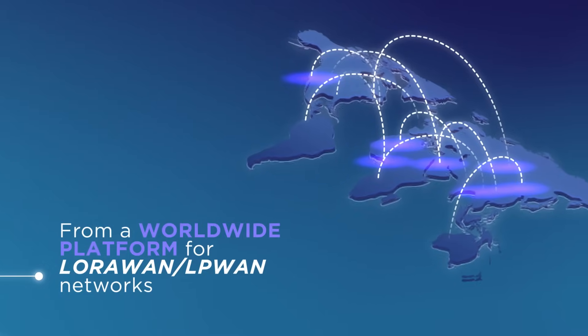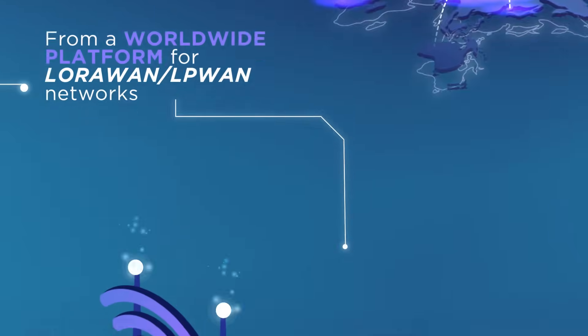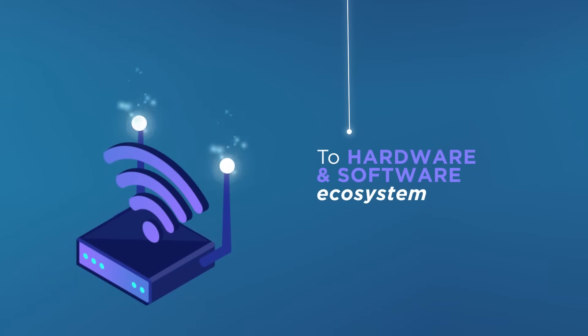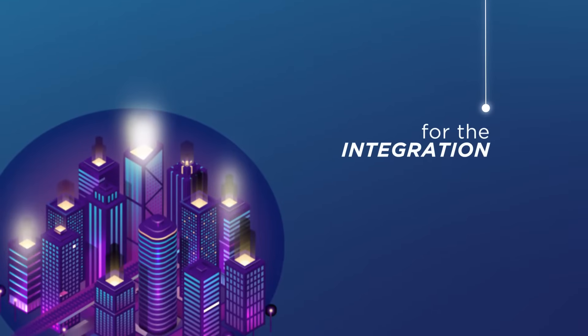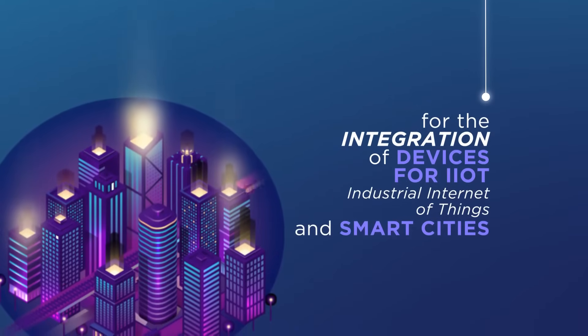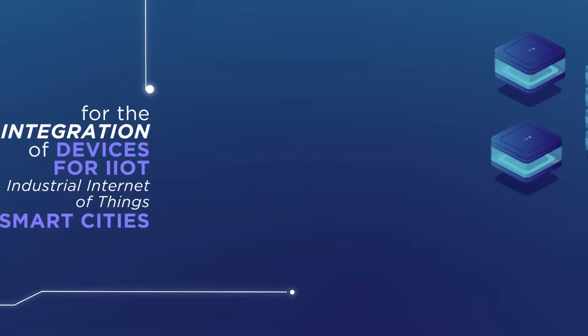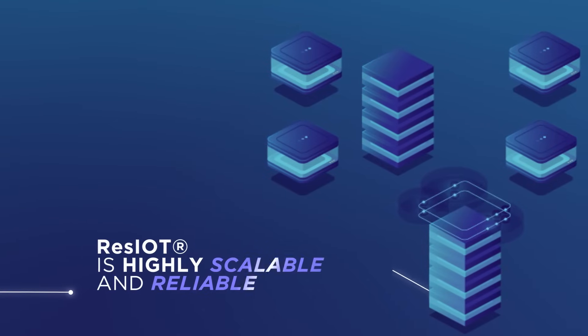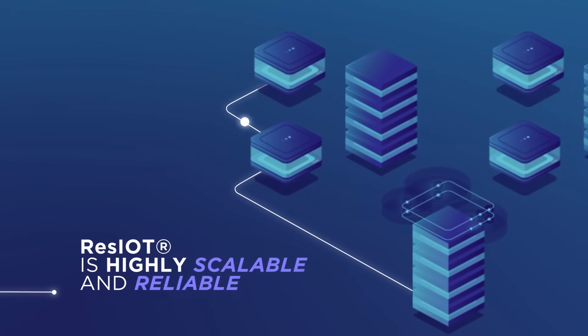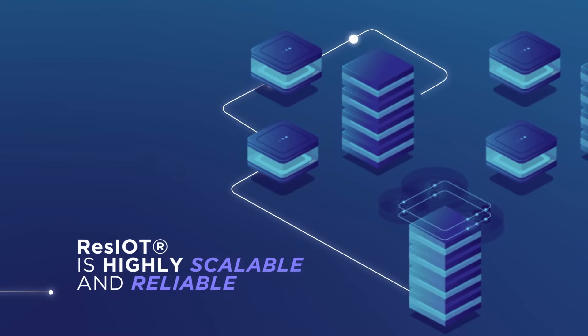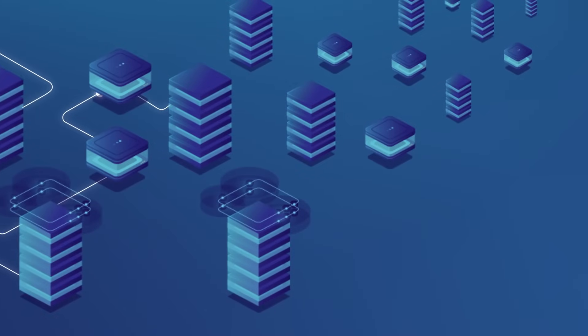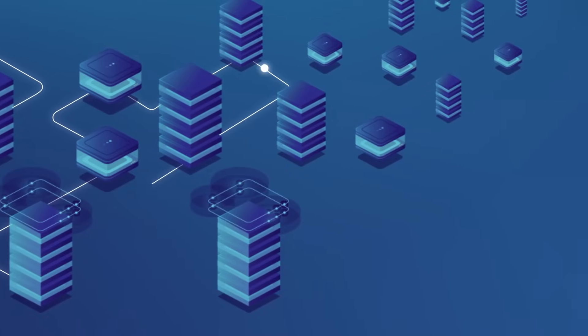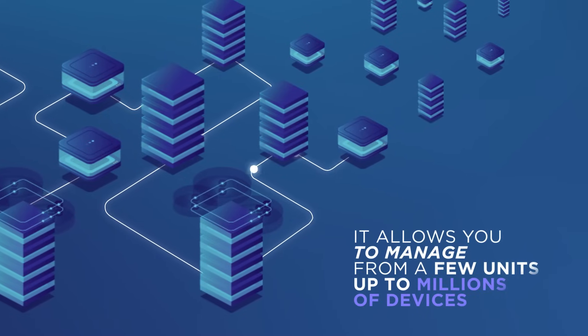From a worldwide platform for LoRaWAN LPWAN networks to hardware and software ecosystem for the integration of devices for IIoT, Industrial Internet of Things, and Smart City. ResIOT is highly scalable and reliable, allowing you to manage from